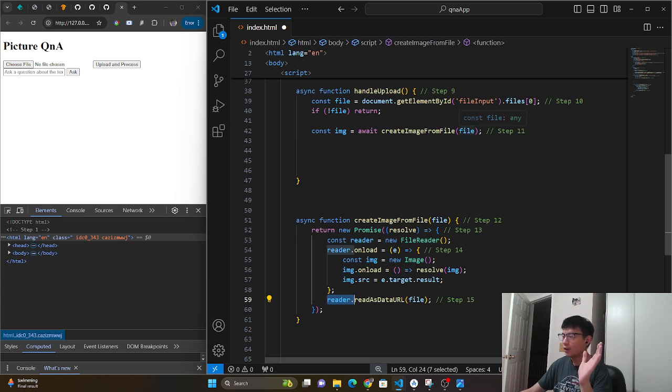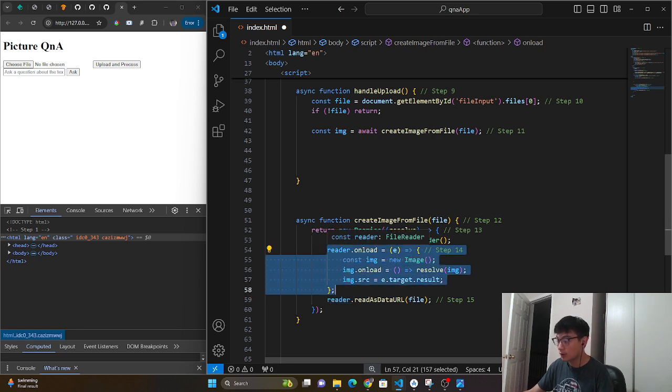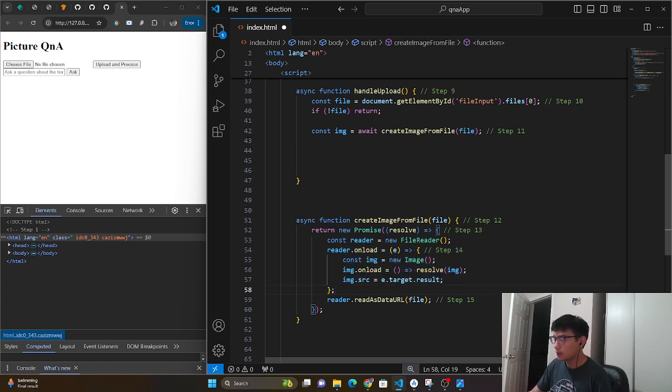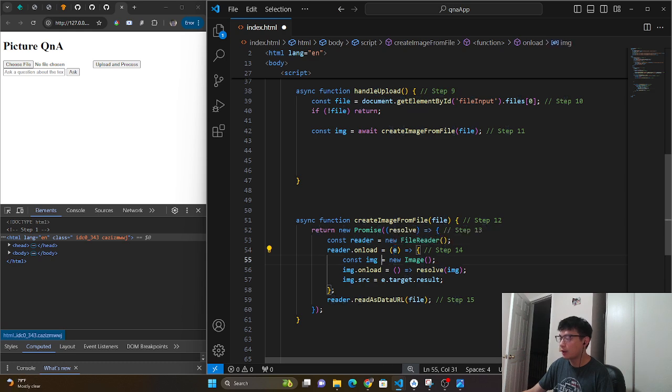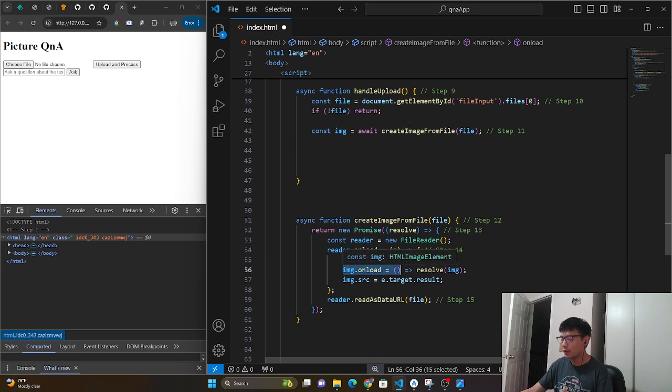We're going to run this thing called reader read as data URL files. So we're going to take that file that we gave it and it's going to process that. And once it loads the information, then it's going to trigger this function or this callback. And so what this does is it takes all that information on the file. It basically generates a new image, which does a similar pattern where it basically does an onload as well.